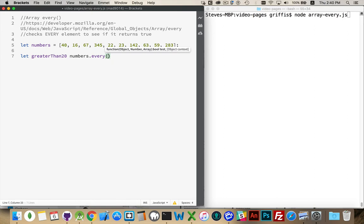And then we're going to pass it in a function, just like all the other functional ones that we've used. So map, for each, filter, reduce, sum, every. They all have the same sort of approach. You pass in a function,